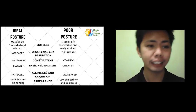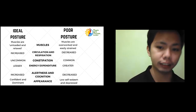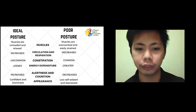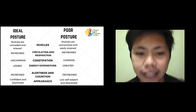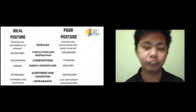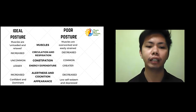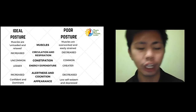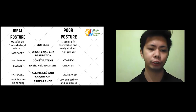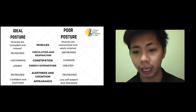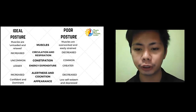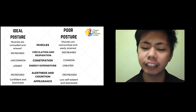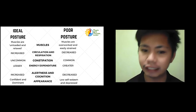Next, circulation and respiration: in an ideal posture, both are increased; in a poor posture — especially the slouch posture — respiration is decreased because the lungs cannot expand fully when you inhale, meaning you receive less oxygen. This leads to decreased circulation and respiration. Constipation is uncommon for those with ideal posture, but more common with poor posture. In a slouch posture, the abdominal contents are compressed, causing poor digestion and eventually constipation.